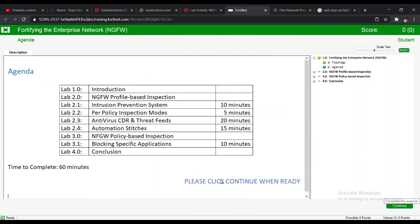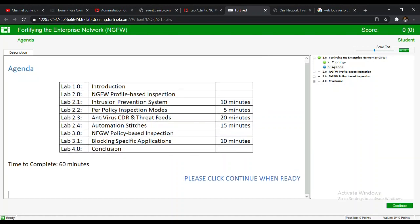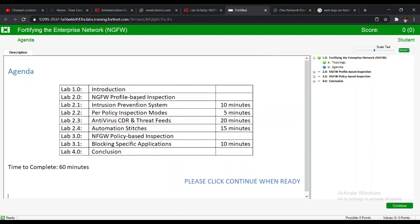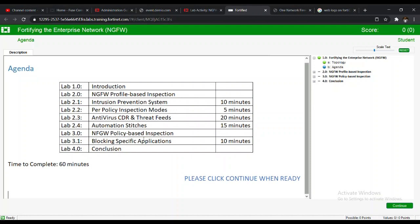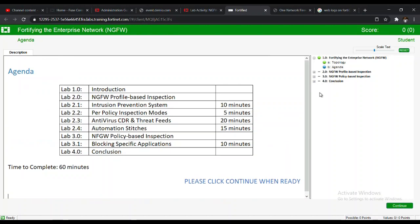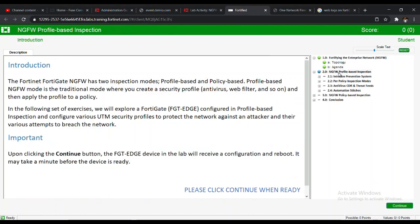The agenda for the lab: we are going to look at next generation firewall profile-based inspection, how to set an intrusion prevention system, inspection modes, setting the antivirus, URL, and threat fields, setting up automation stitches, network next generation firewall policy-based inspection, and then blocking specific applications.